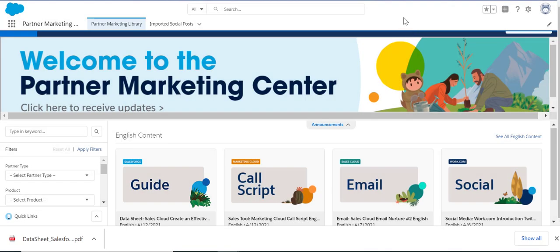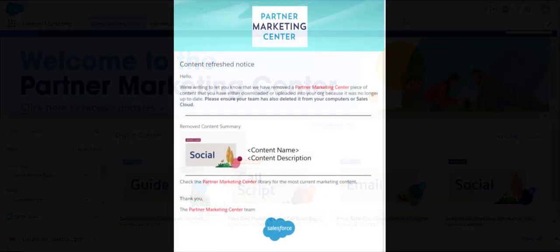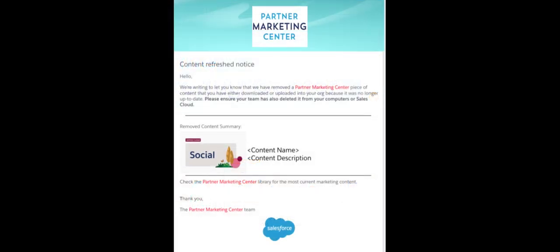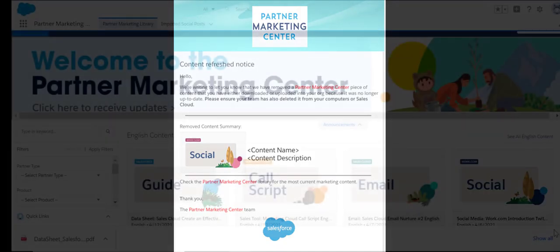The content on PMC is frequently updated. Whenever Salesforce refreshes or retires content that you've downloaded or imported, you'll automatically receive an alert so you can remove it.